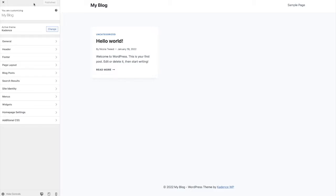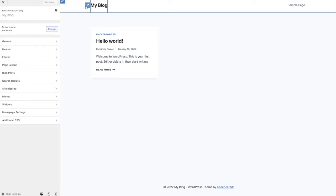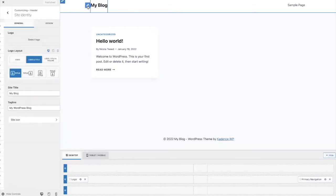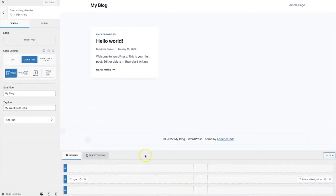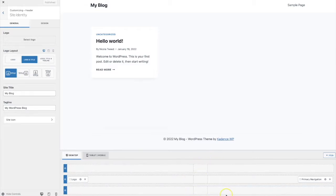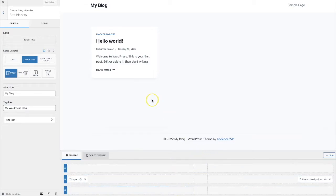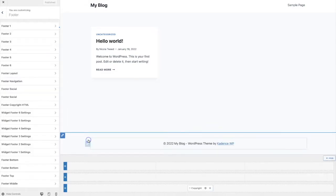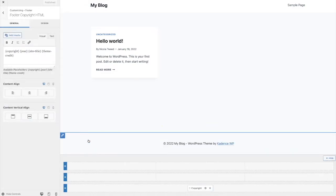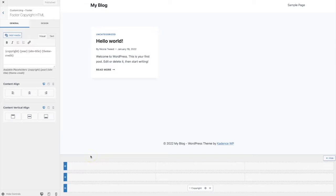So once you click on customize and you hover over any of these sections in Cadence you'll see a little pencil tool which is kind of your edit element tool and if you click on it then the header builder is going to pop up at the bottom. Likewise with the footer if you hover over this section then the footer builder is going to pop up at the bottom.